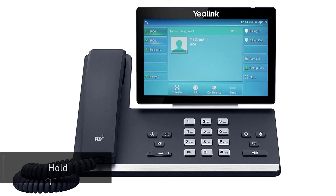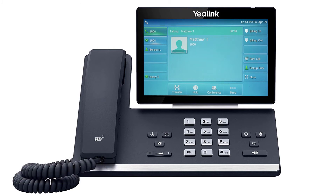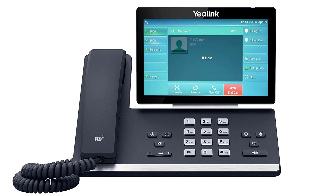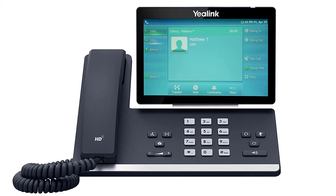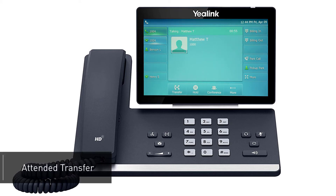While on a call, you can place the caller on hold by pressing the hold button or pressing the hold soft key. The call will immediately be placed on hold, showing the word 'Hold' on the display screen as well as the caller ID, phone number, and hold duration. To pick the call back up, press the line key where the call is being held, indicated by the blinking LED, or press the resume soft key on the screen.